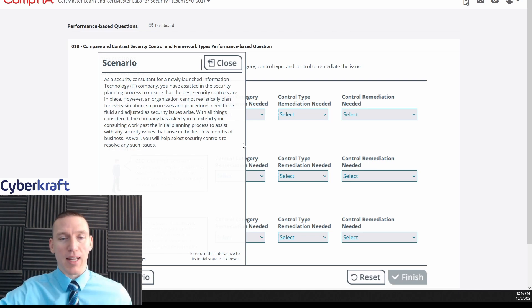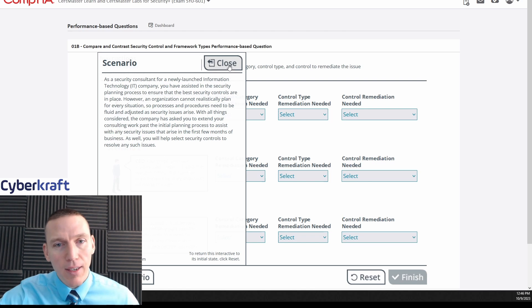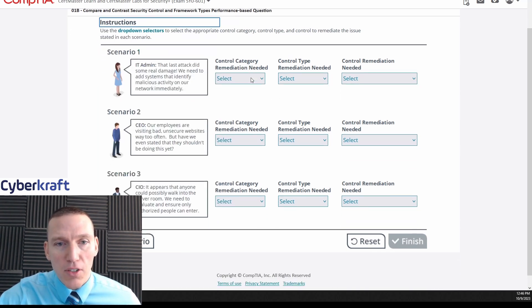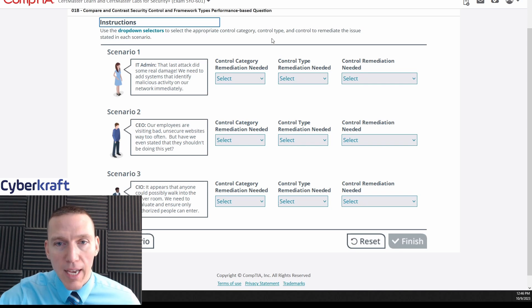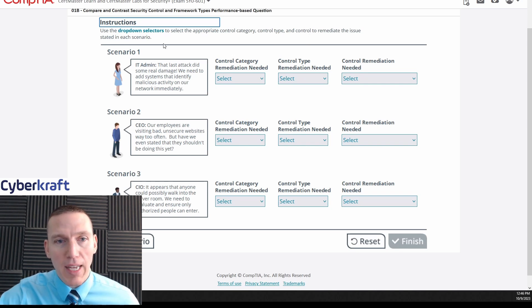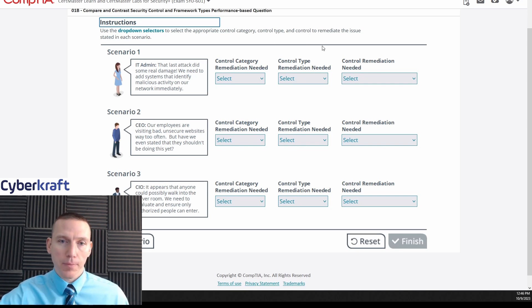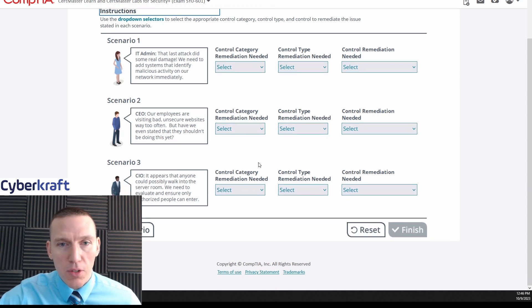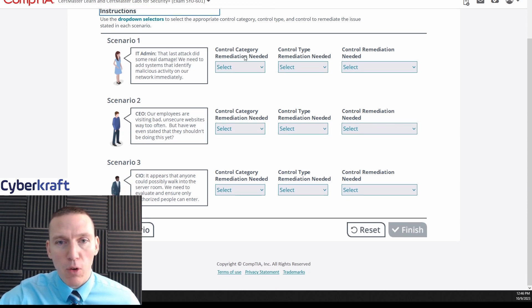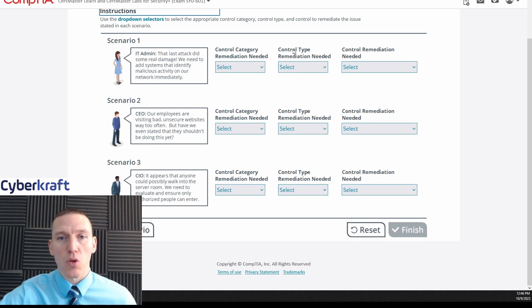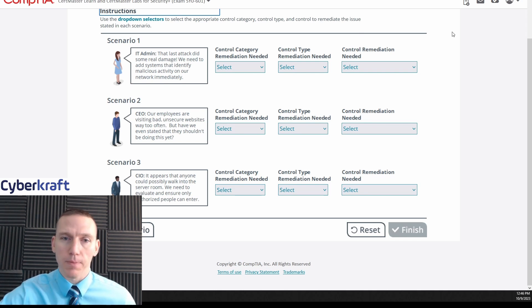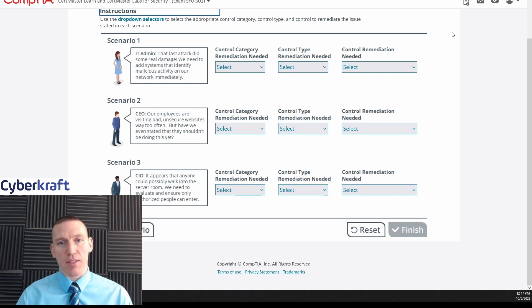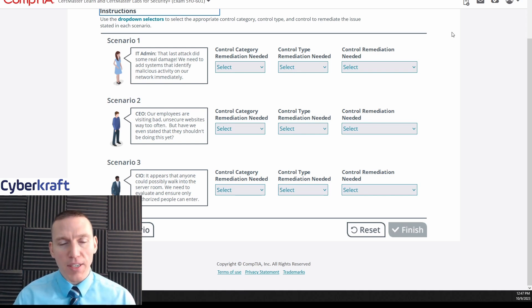Use the drop-down selectors to select the appropriate control category, control type, and control to remediate the issue stated in each scenario. So we have three scenarios: control category remediation needed, control type, control remediation. I think what they're gonna do is the control remediation is gonna have to be that Tom - Technical, Operational, Managerial.